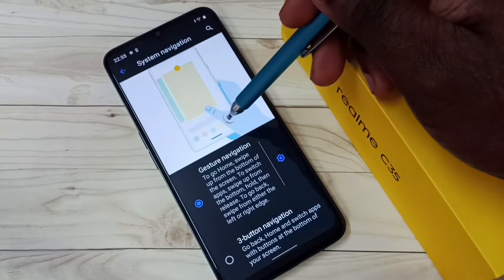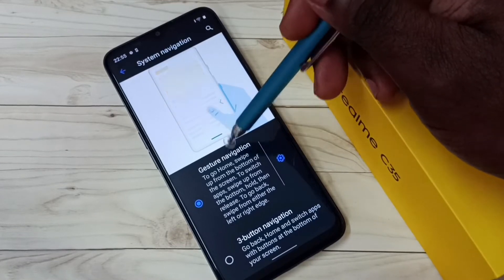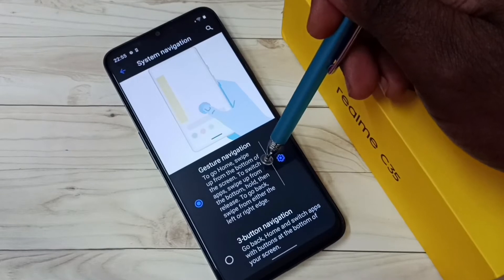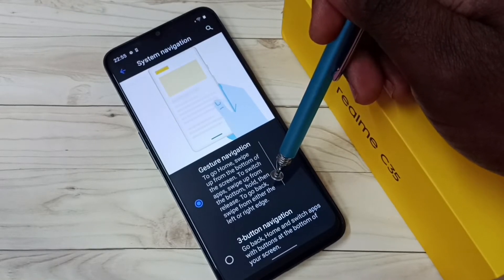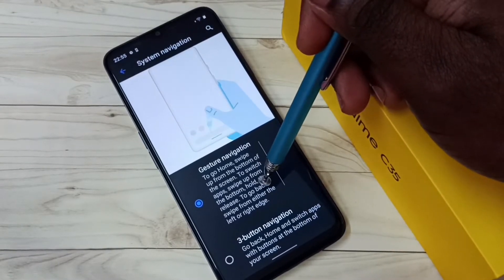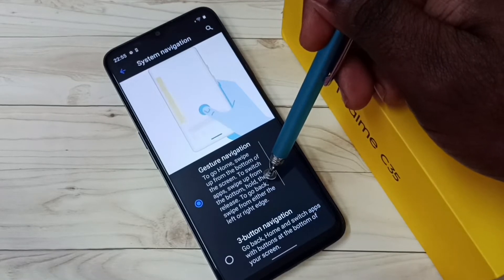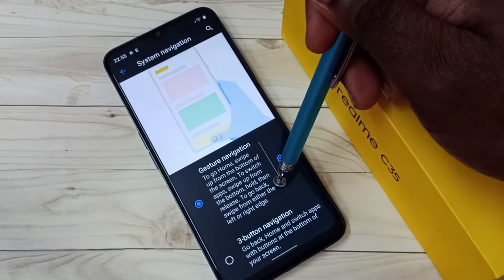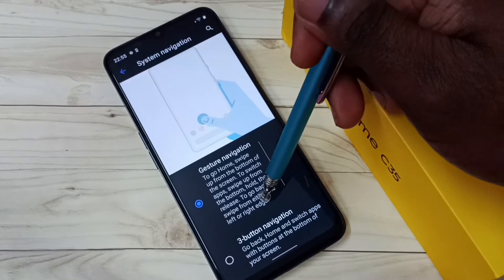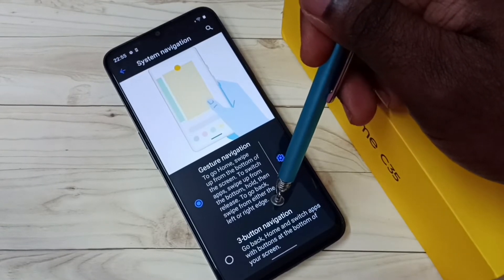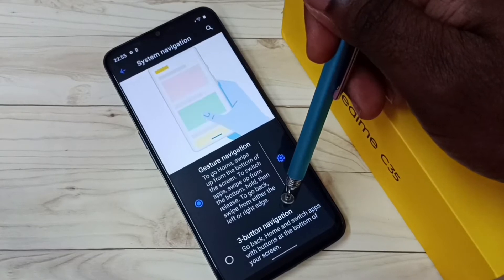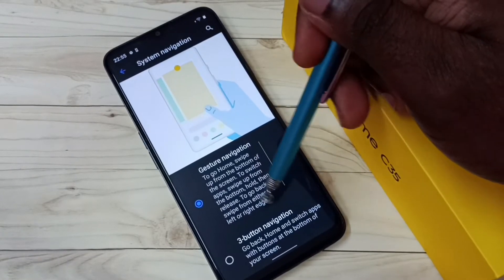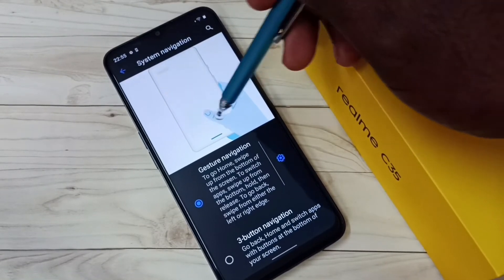Here we can see the demo of gesture navigation. To go home, swipe up from the bottom of the screen. To switch apps, swipe up from the bottom and hold, then release. To go back, swipe from either the left or right edge. That is gesture navigation — right now I have enabled it.